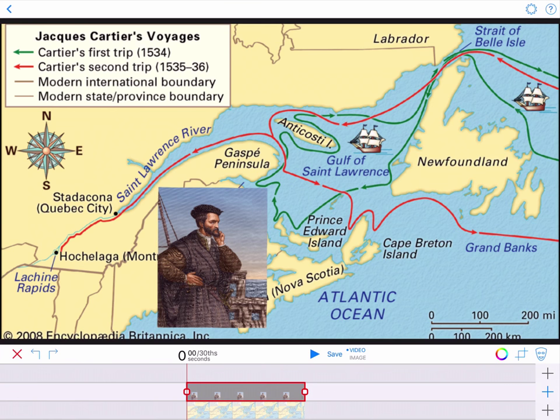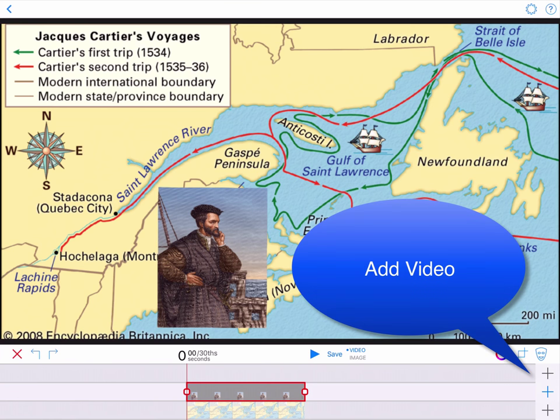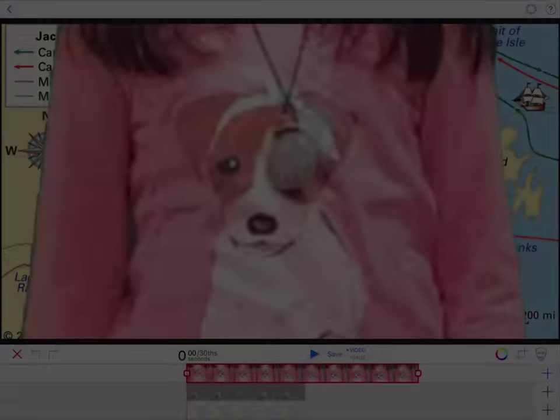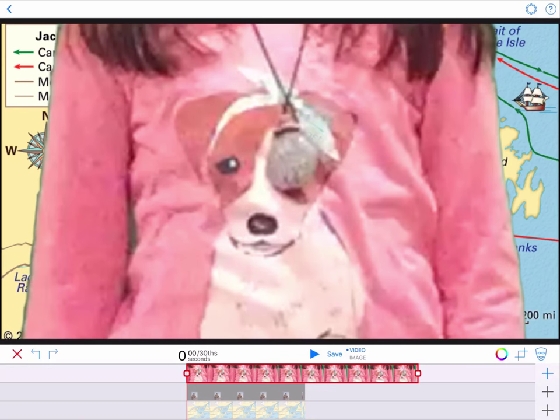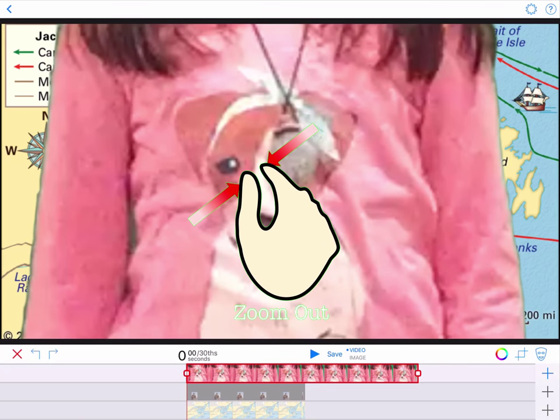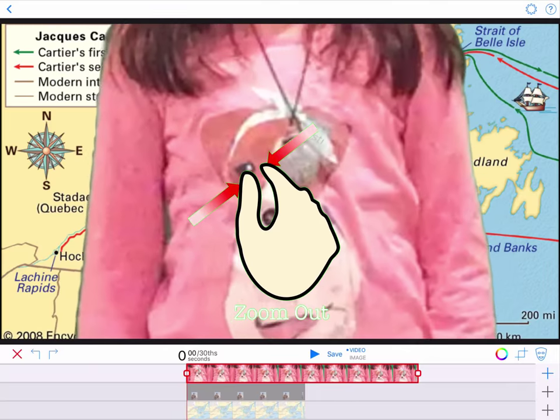Then on the top timeline, we add our student video recorded on a green screen. Pinch the video to resize and then position it.